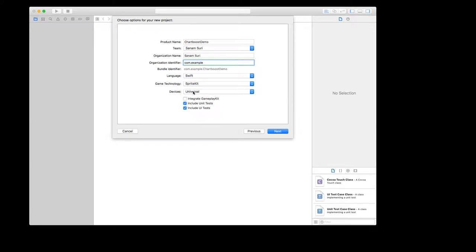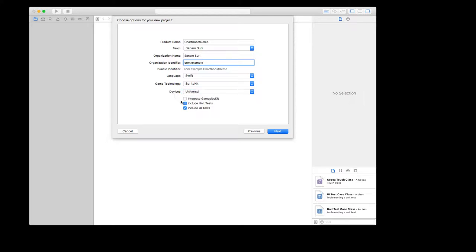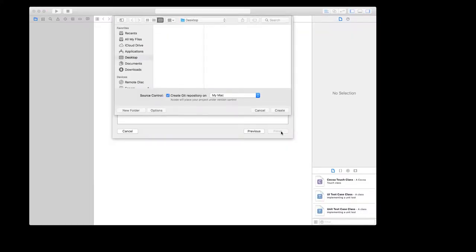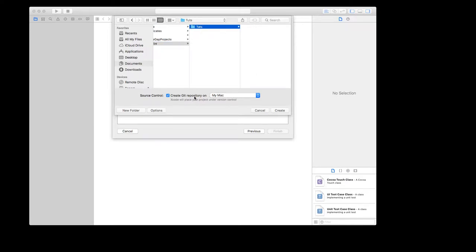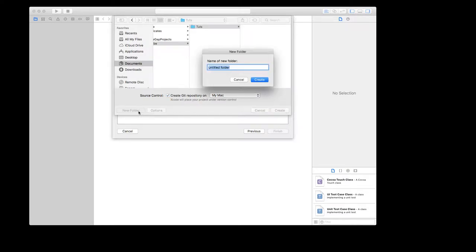For devices I'll go with Universal, which is the default. Leave the default settings — unit testing is optional. Click Next, wait a couple of seconds, choose where to save the project. I'm putting it in Documents/YouTube/Tutes, creating a new folder called ChartBoostDemo, and I'll go with creating a Git repository by default.